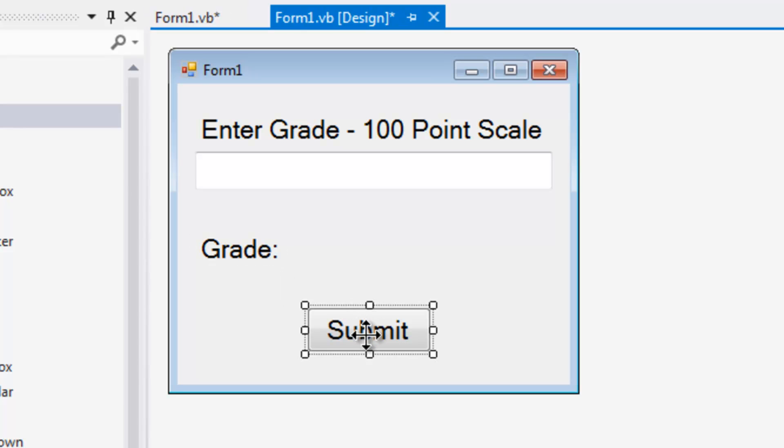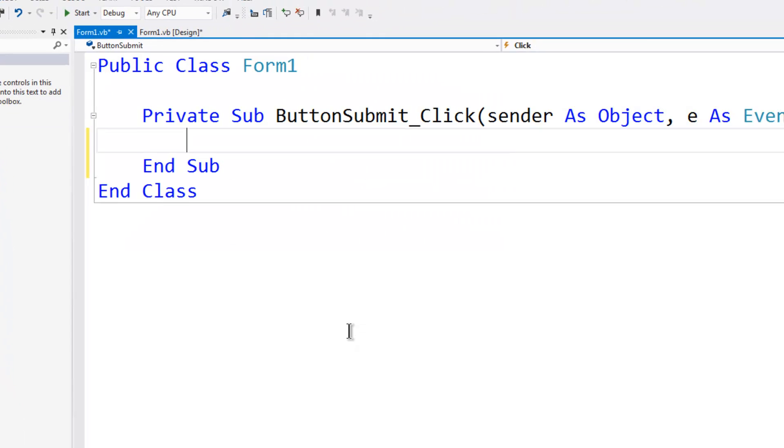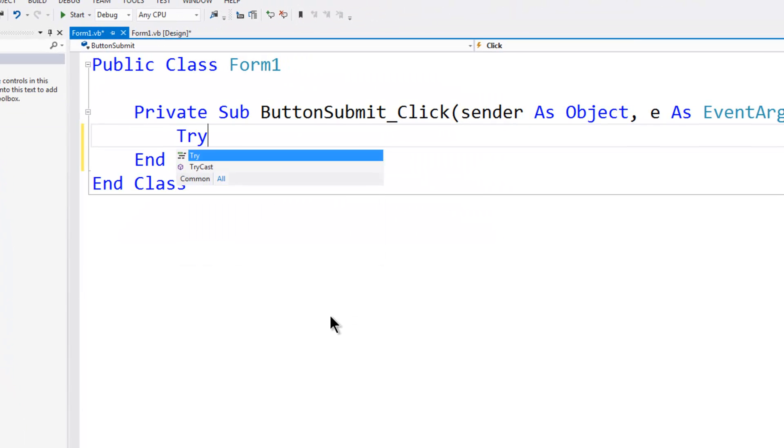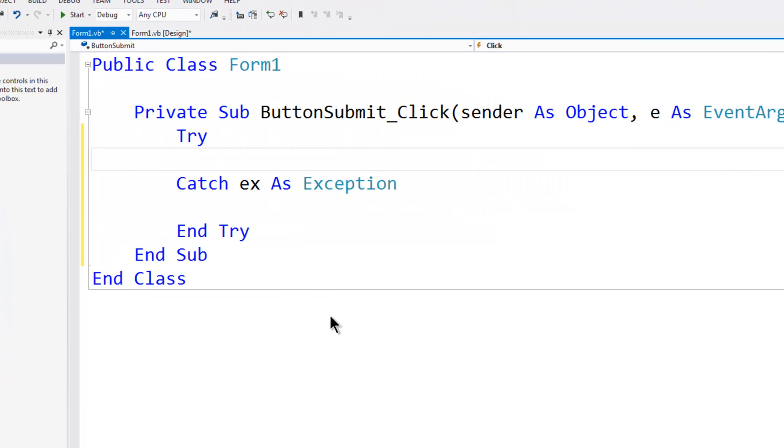What we are going to do is enter in a grade. The grading scale is of course 90, 80, 70, 60. I will double click on submit. I will put in try and the if statement here.